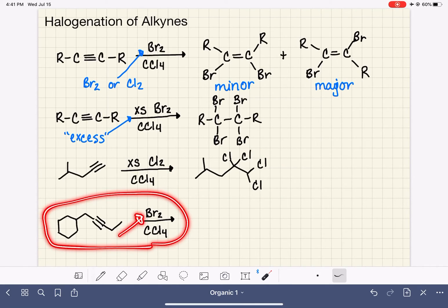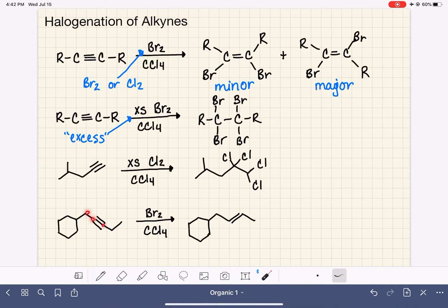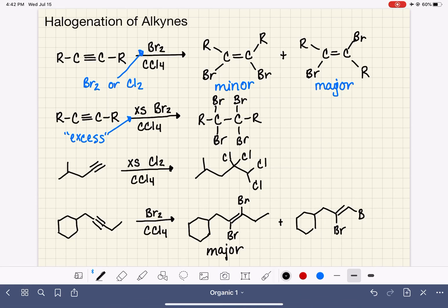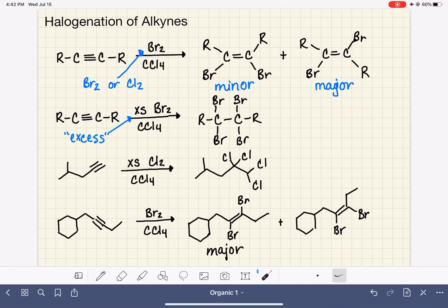Here we have a single Br2 molecule, not excess, so that means we are making an alkene from our five-carbon chain. In this reaction, we are going to be making two stereoisomers. It looks like I initially drew the trans product, which is our major product, but I also need to show that we are forming the cis product as well. So for this reaction, there are usually going to be two products produced — though this may vary depending on the structure of the initial reactant.